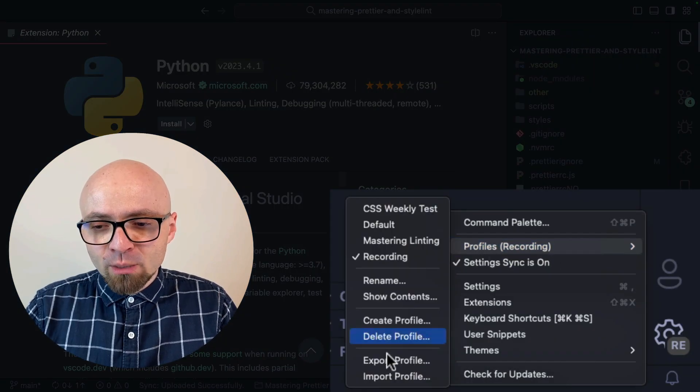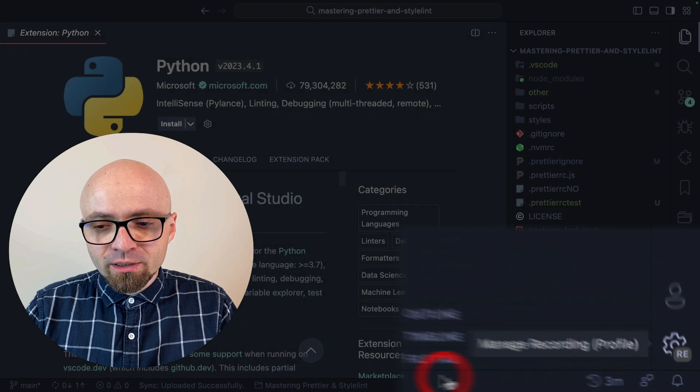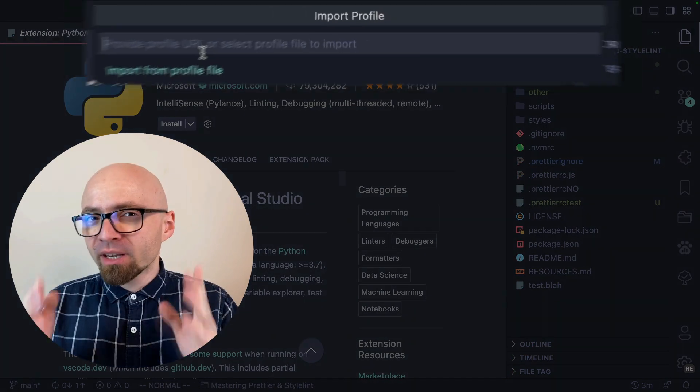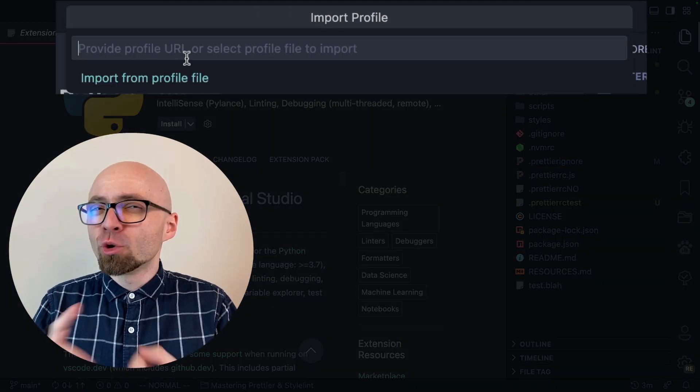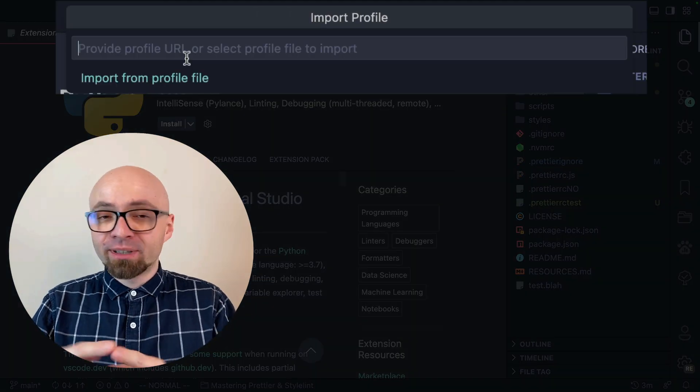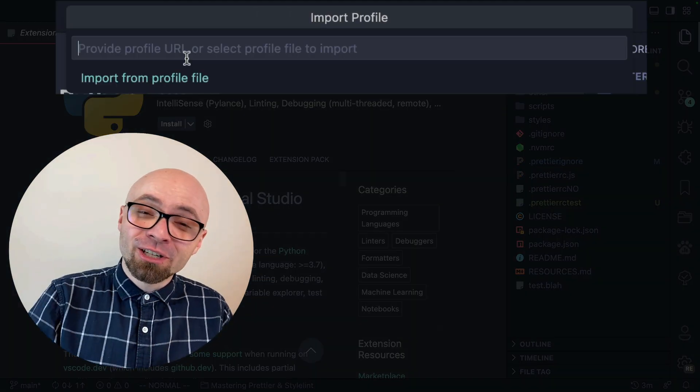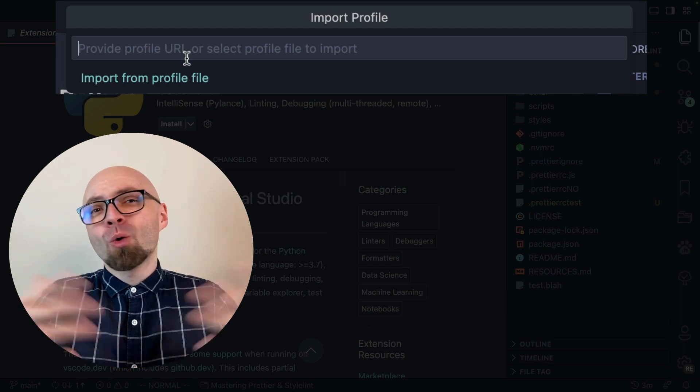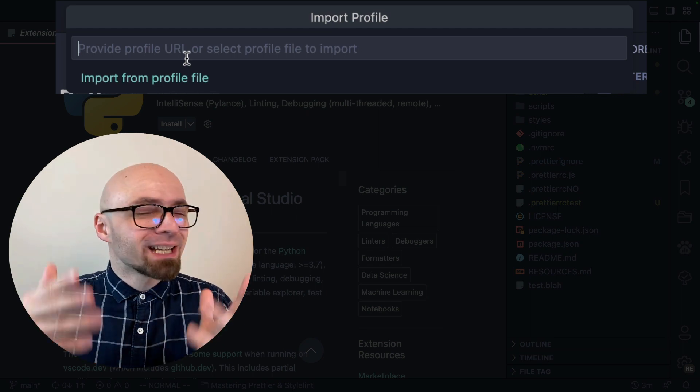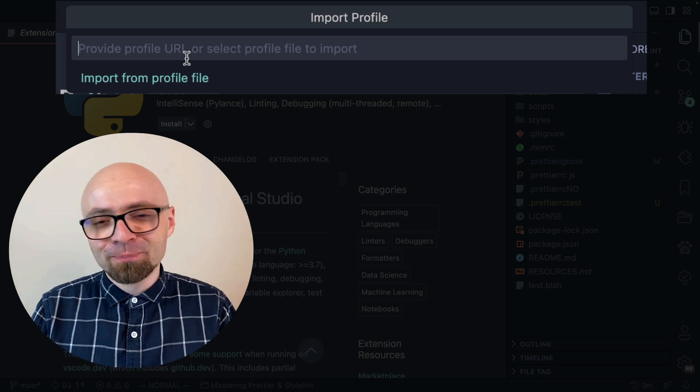If you want to import a profile, you can import it here. Here you would provide the URL for that particular gist we created earlier on the export, or you can just upload the file here.